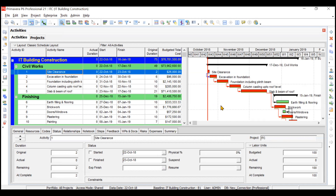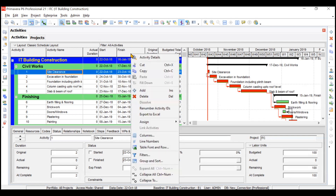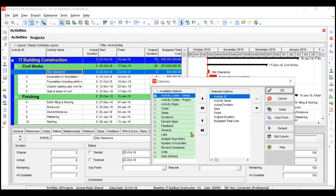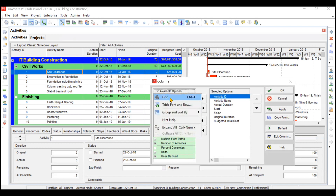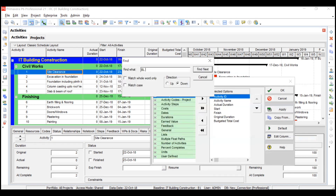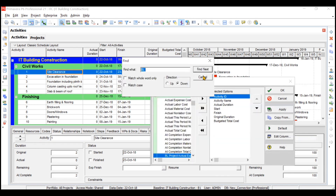Now what needs to be done is you need to customize your activities window by adding a few columns so that you can track your progress and update the status of activities easily. Go to Columns and add options like Actual Start, Actual Finish, then Baseline Start and Baseline Finish. You can directly search from here — type 'BL' and it will direct you to the relevant fields.